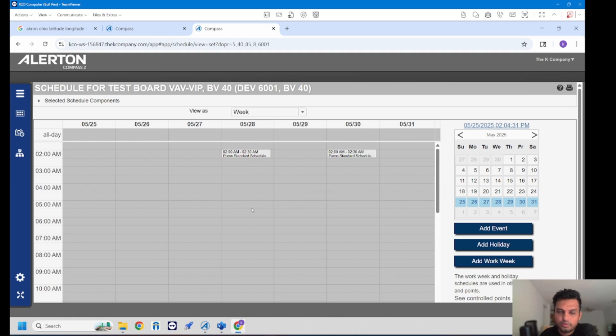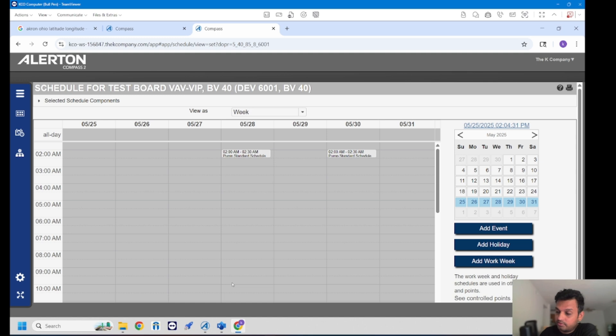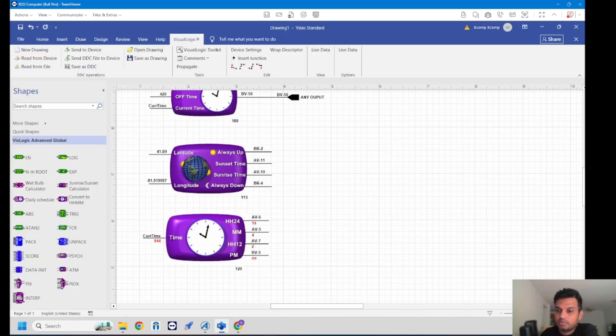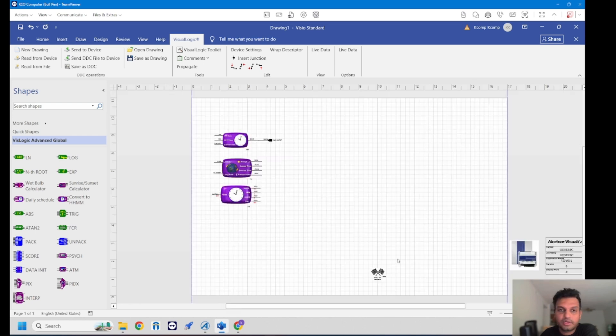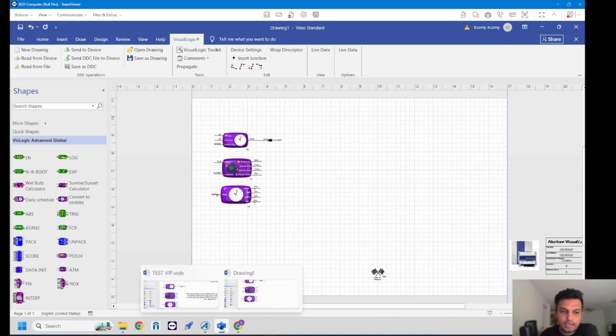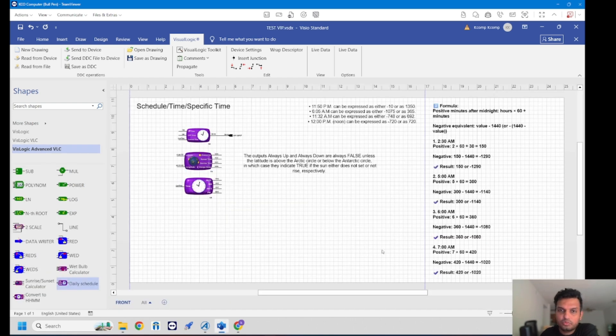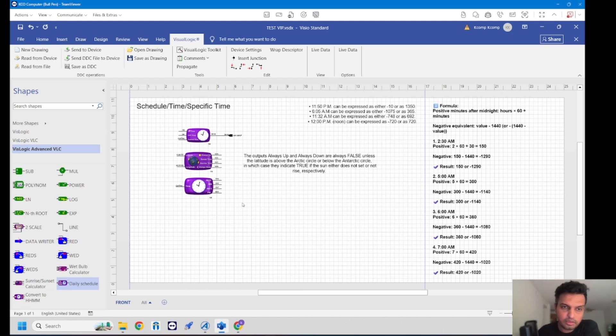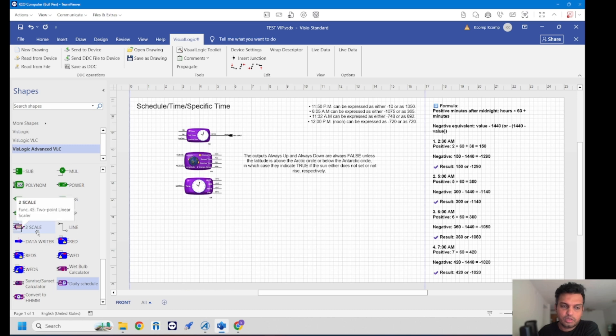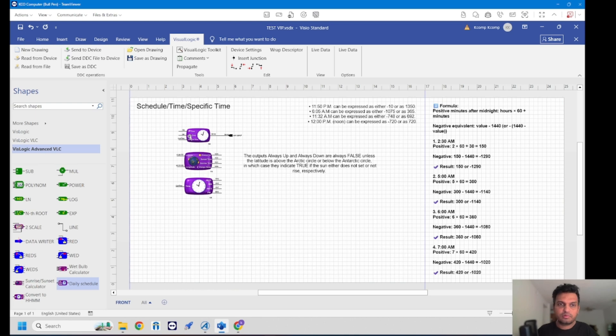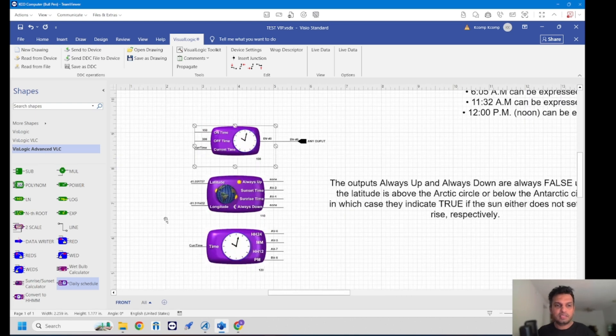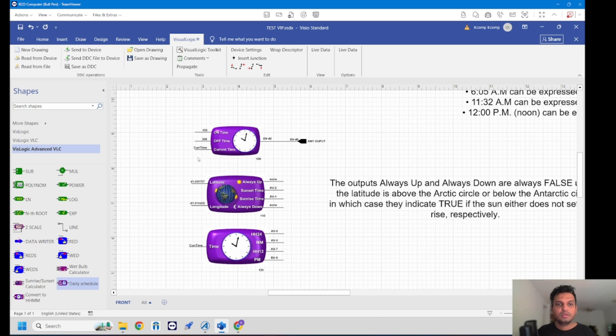This is the standard method that most of you are using in Allerton Compass. What are the other methods? Yes, there are other methods that are residing in your Allerton Visiologic or Compass Visiologic. I have two files here, one is more descriptive. On the left navigation under Visiologic Advanced VLC you can see different function blocks. Here I'm using some of the function blocks that are available. One of them is the daily schedule function block.